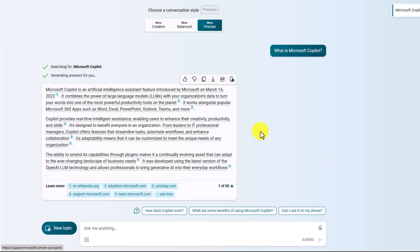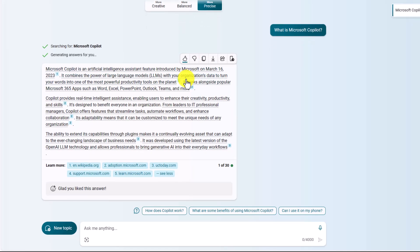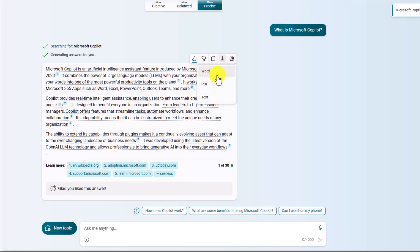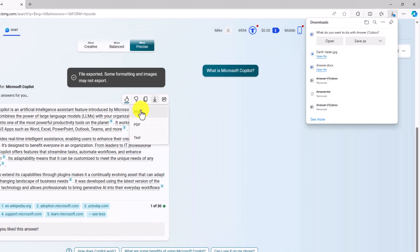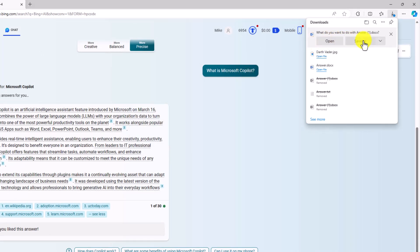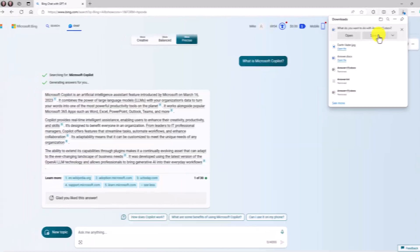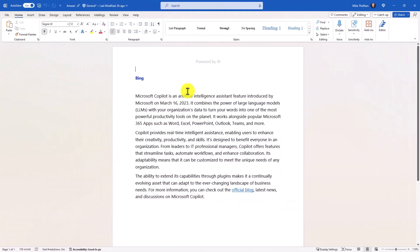Bing also has thumbs up and thumbs down buttons for feedback. You can click copy to copy all the text, or click export — which is really handy. You can export to Word, PDF, or a text file. I'll click Word, and it downloads the document. Here's my Word document that came straight from Bing Chat.